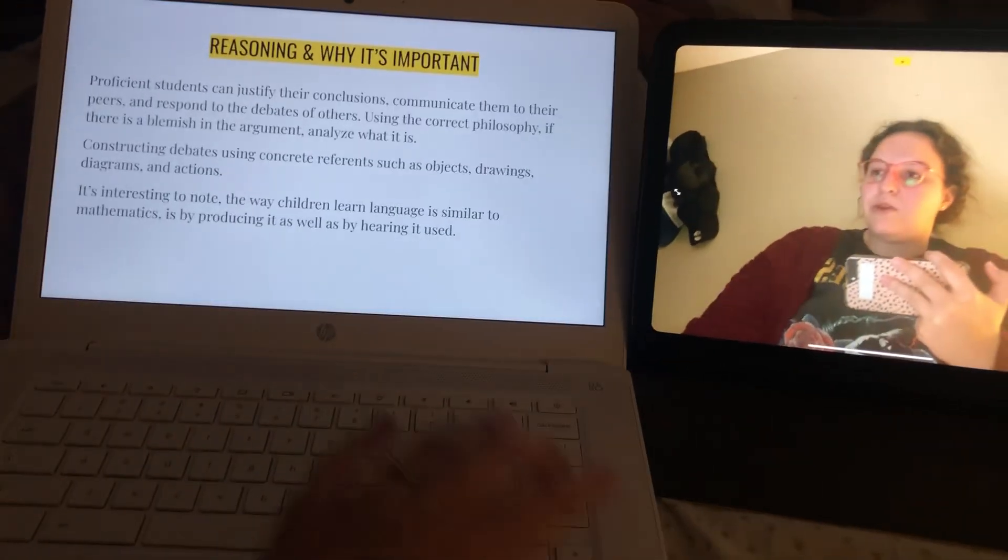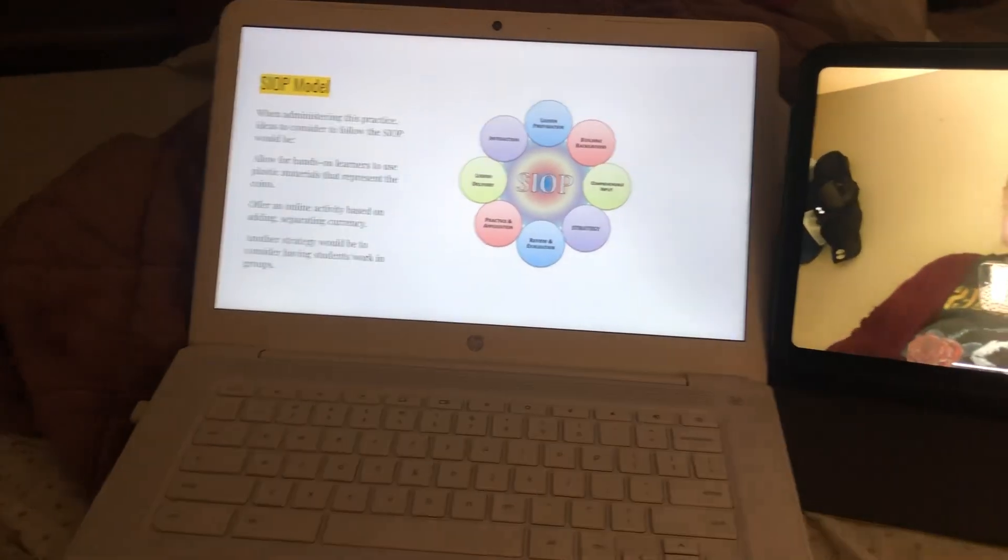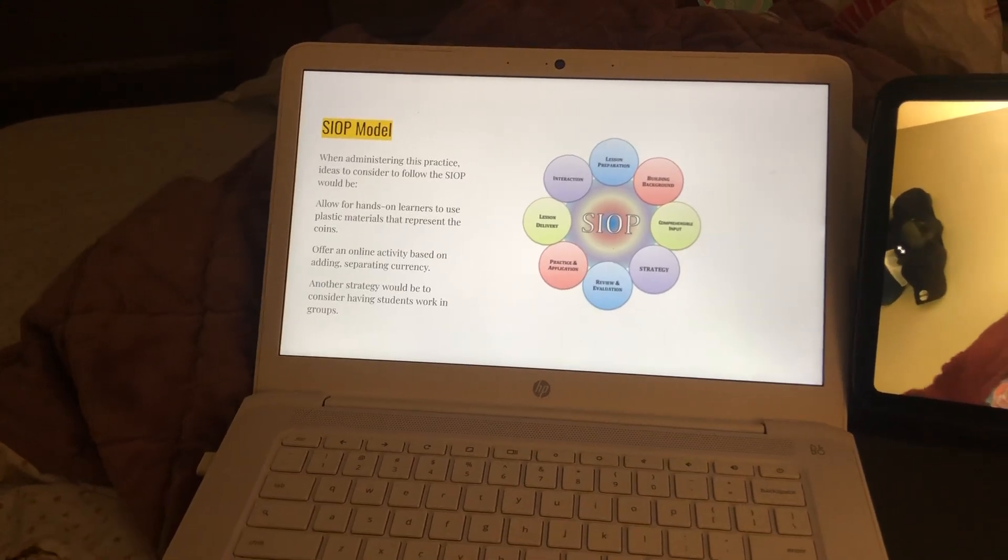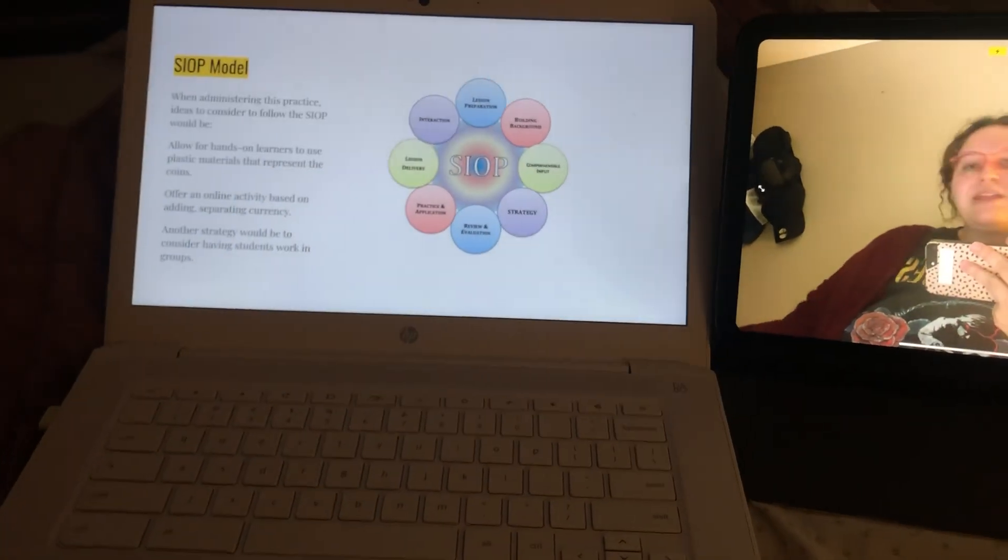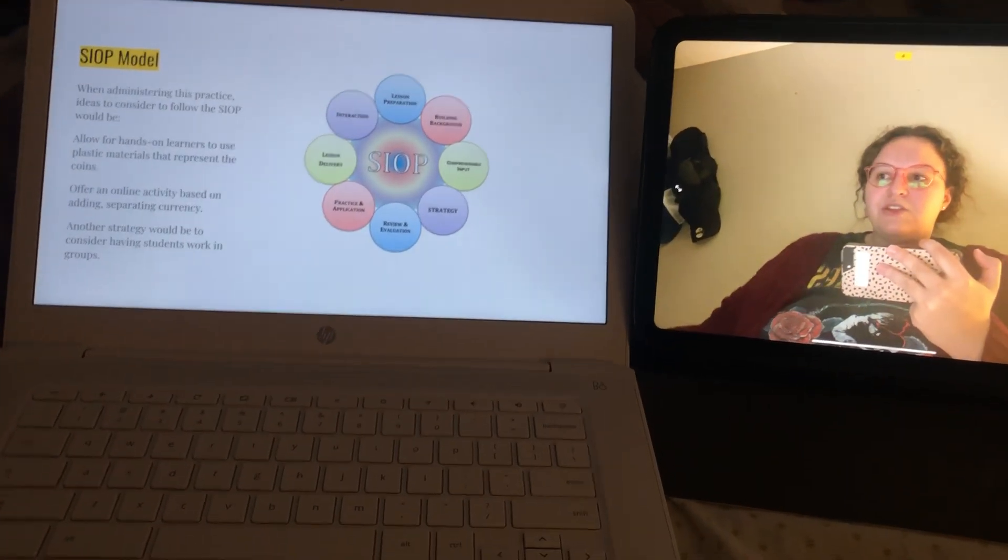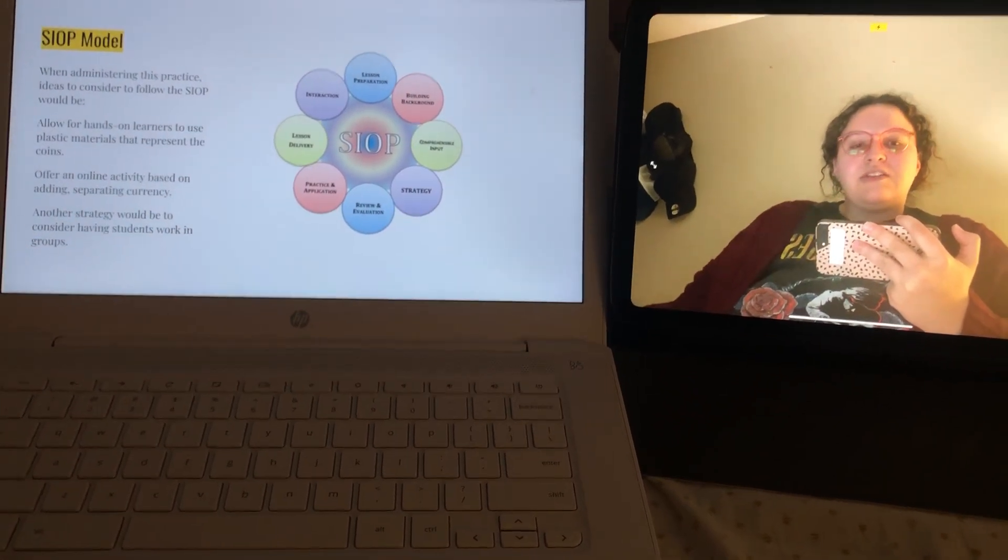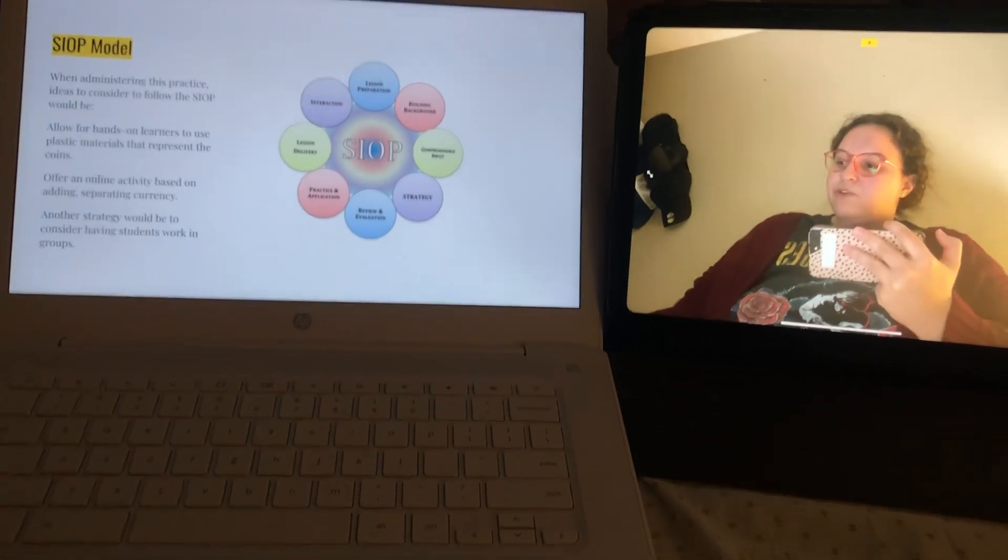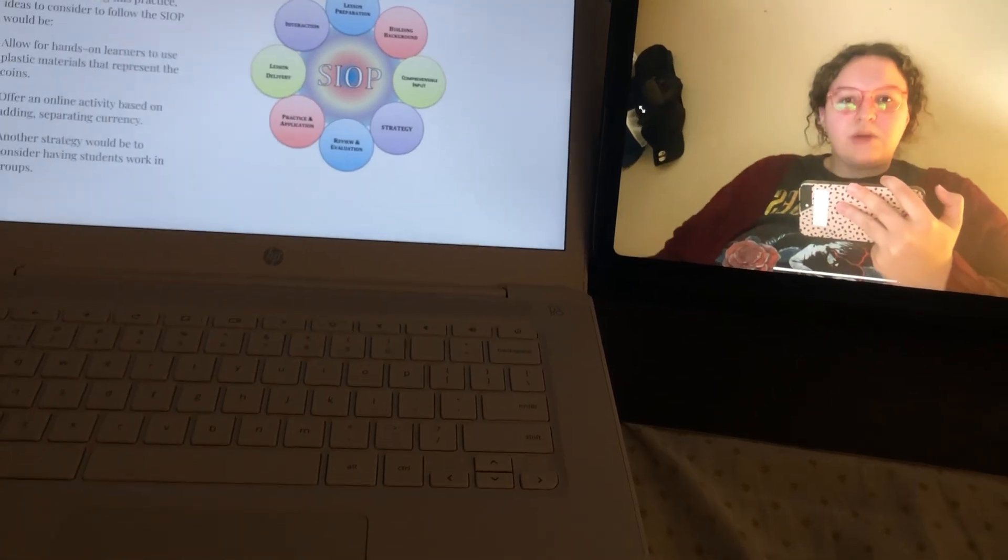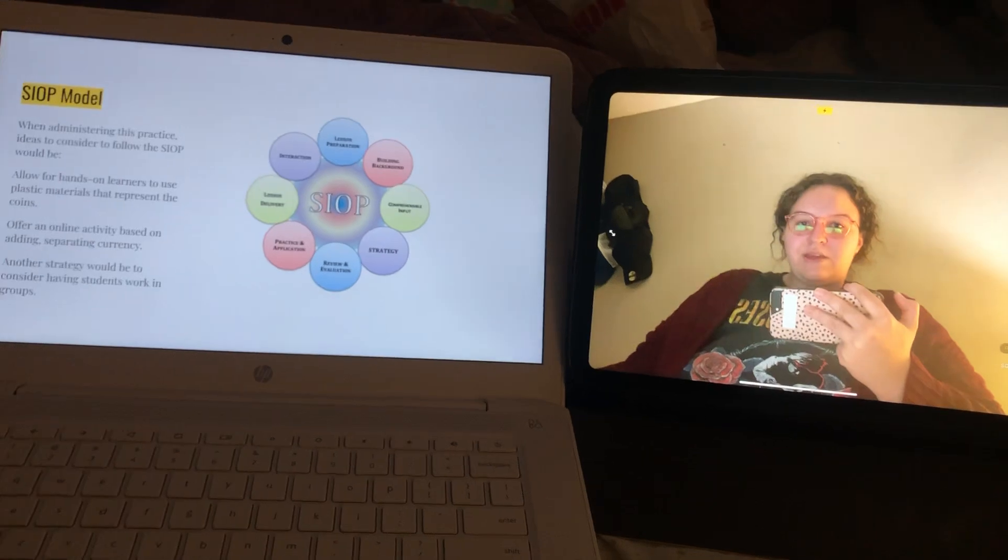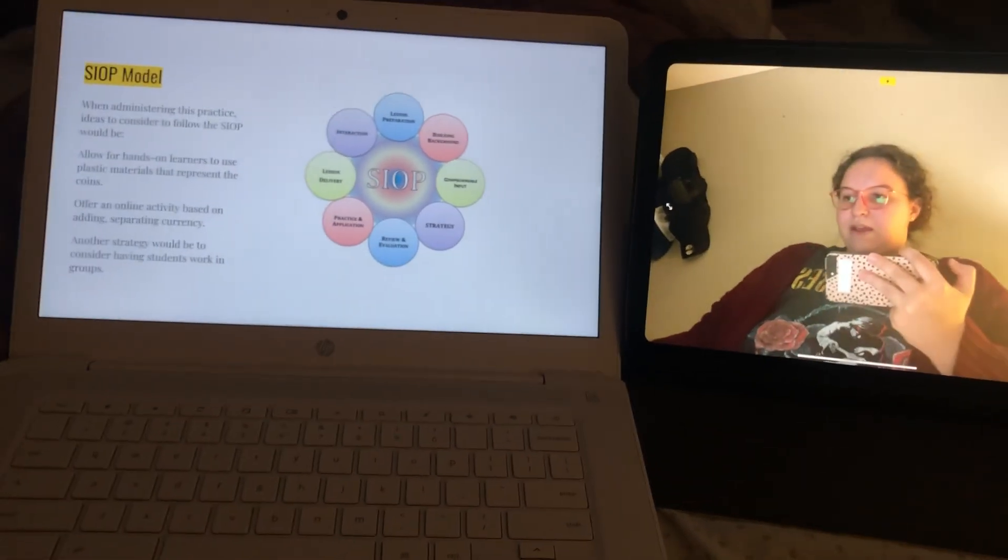So we'll keep going here. For my SIOP model, you'll see, too, my allow for hands-on learners to use plastic materials that represent the coins. With that, too, I did find a really fun activity on Pinterest of this educator that used Starbucks in her classroom. She was dressed up in an apron and had the currency, like credit cards and coins and fake money for the students to buy stuff with as they were understanding the currency.